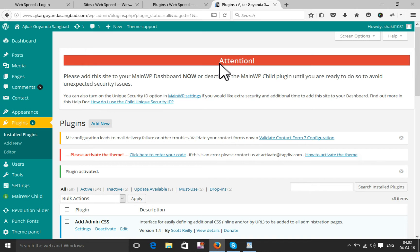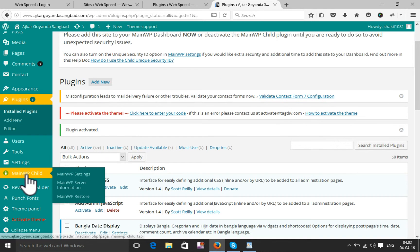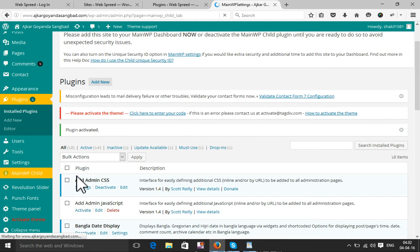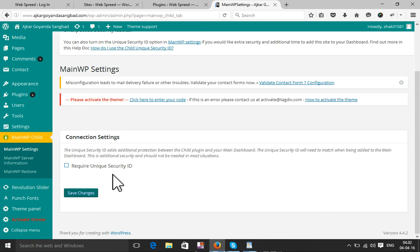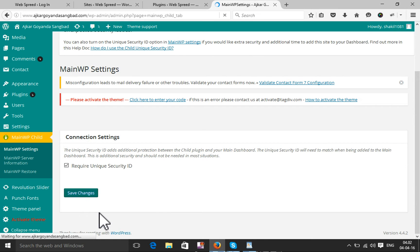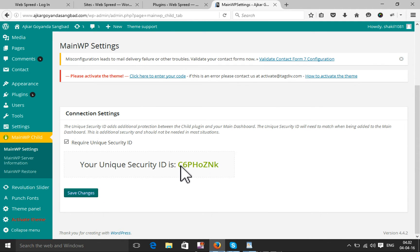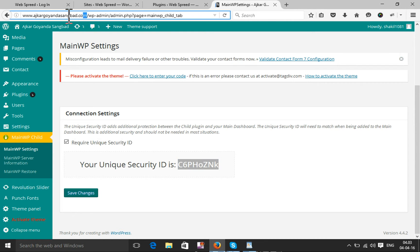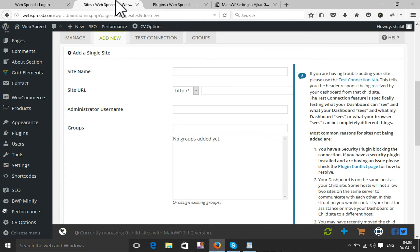Here I will generate an authentication key. This is my child site dashboard — I'm going to activate a unique security key. This is my unique security key that has been generated.